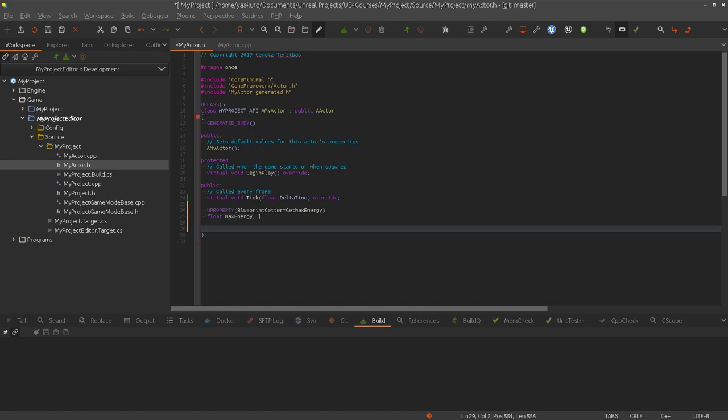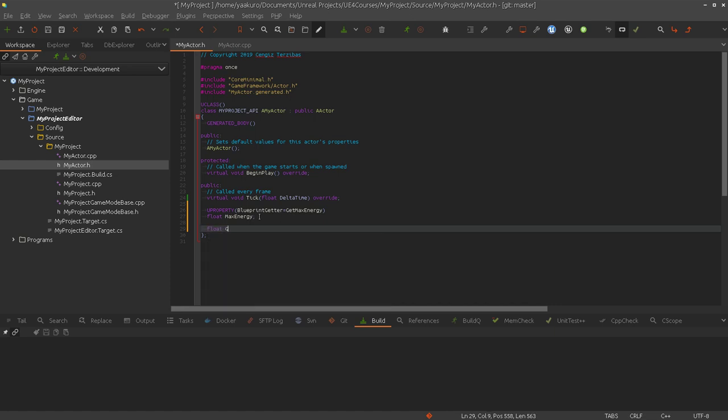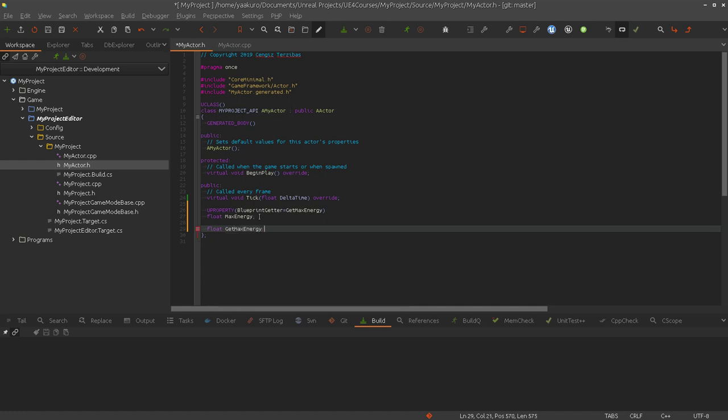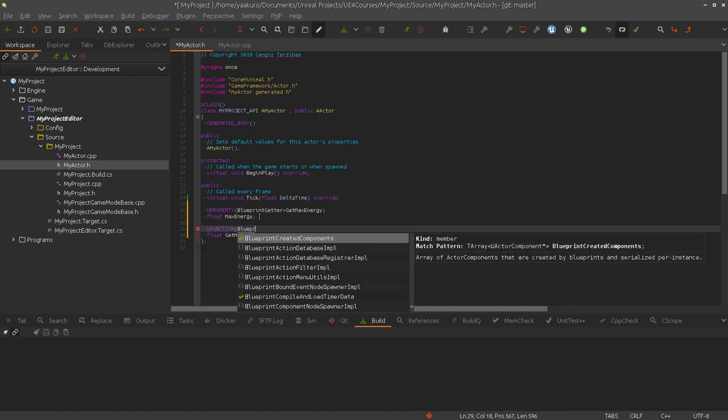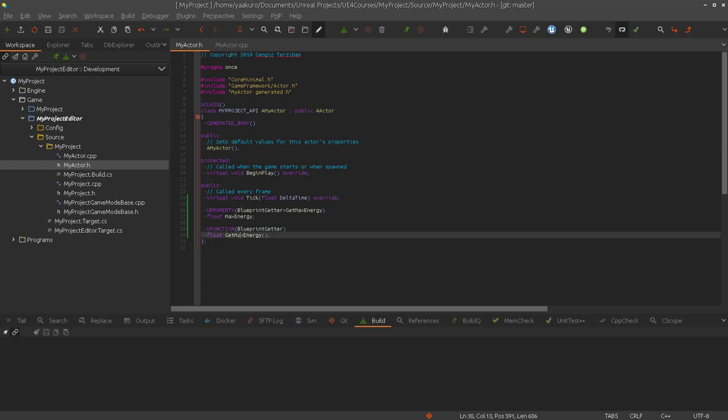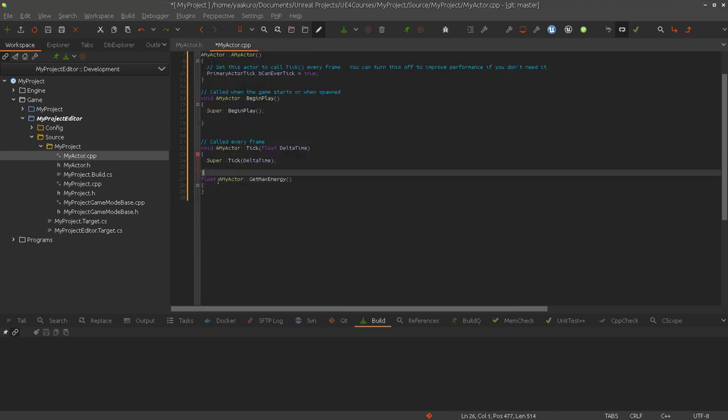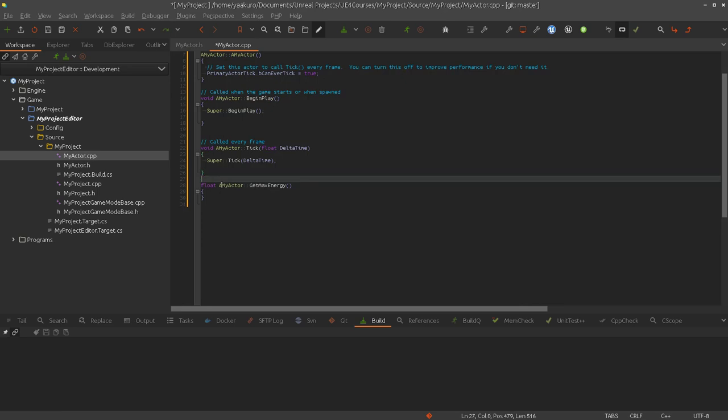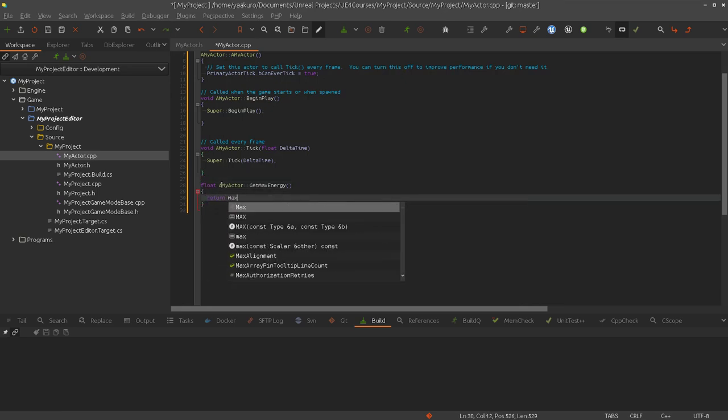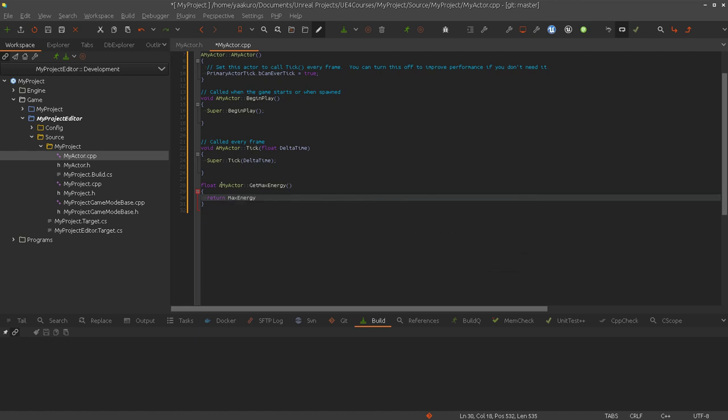Next, we are going to implement the function now. So return value should be float here. The name was get max energy. And here really important we have to use the UFunction macro with the same specifier name, so blueprint getter. Let's write the implementation here. Return max energy.